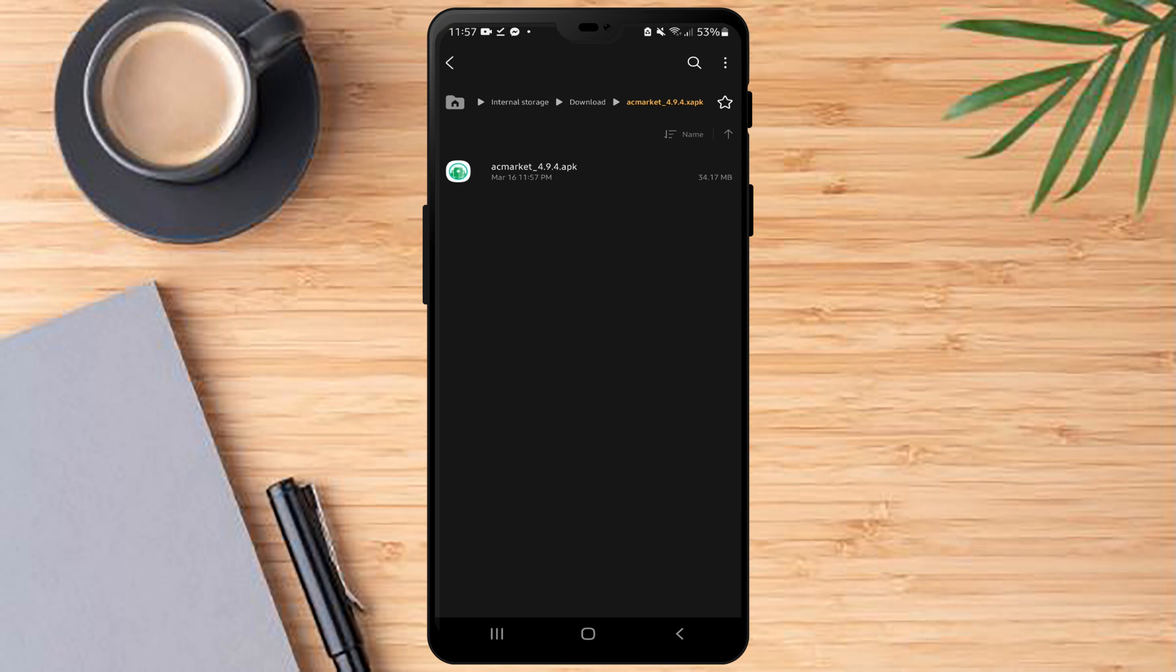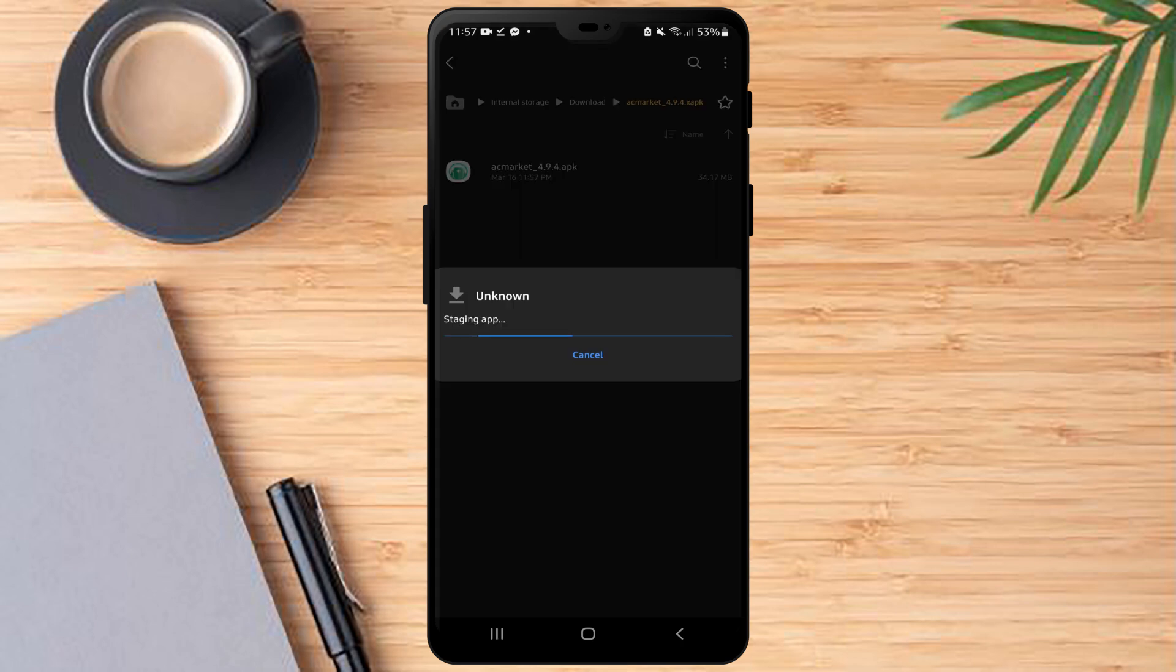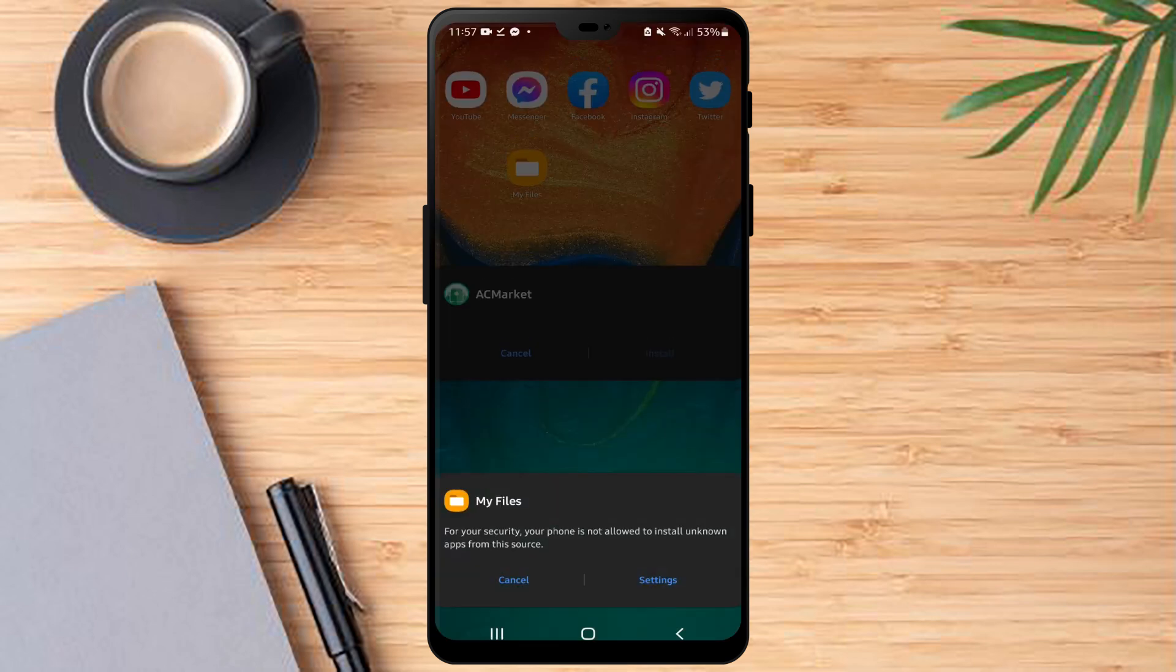Now you can open and install the file that you want. Thank you for watching and see you on my next video.